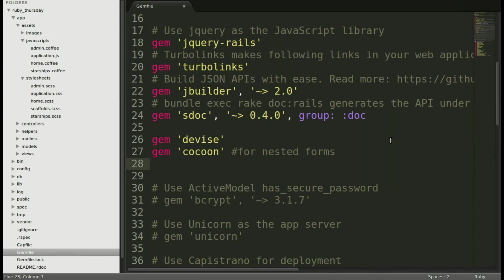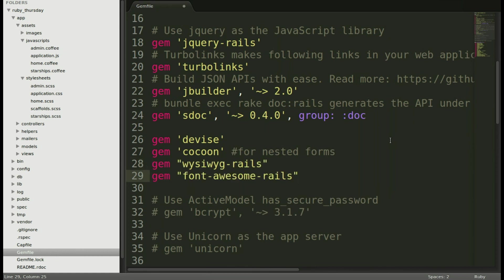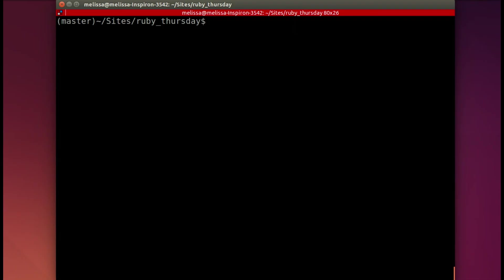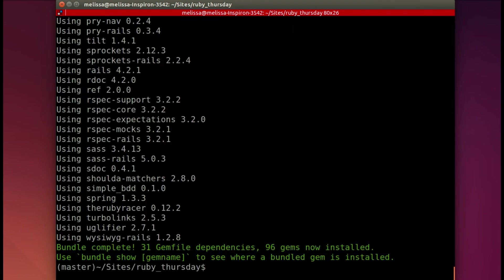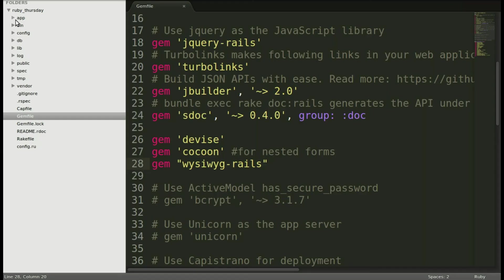Here we are in our gem file, just going to copy-paste that right in there at the bottom. We will bundle install, it doesn't take too long, and it's running, got to install those gems. And we're good. Now, back to our editor.